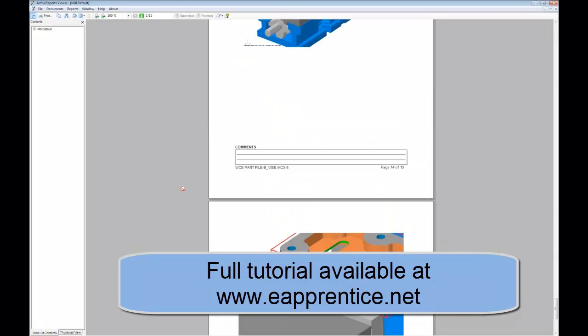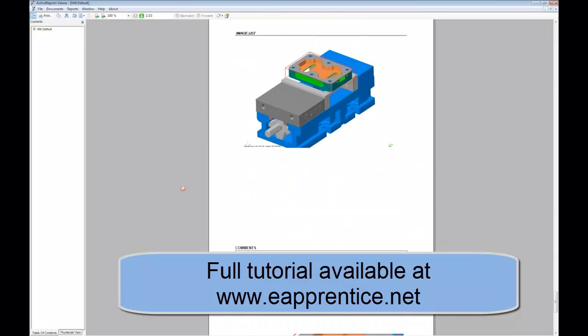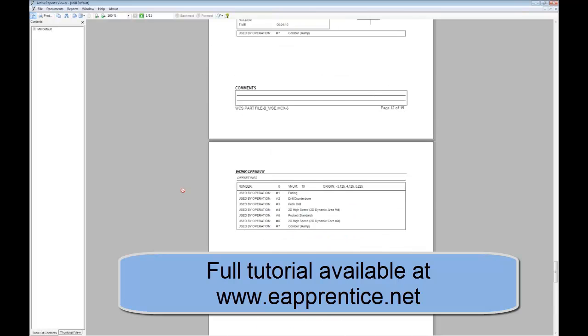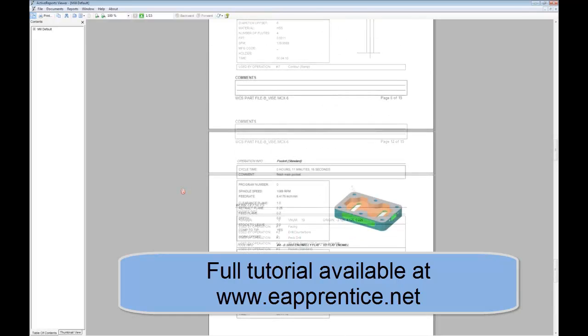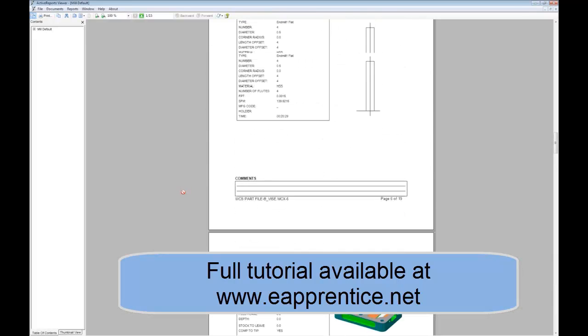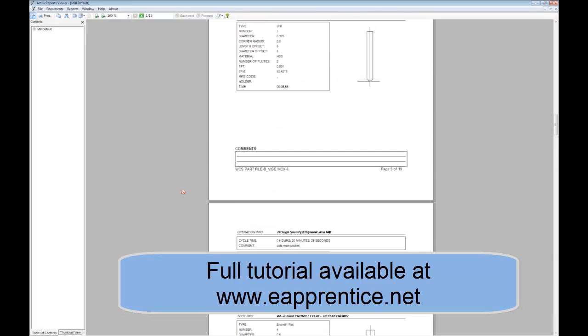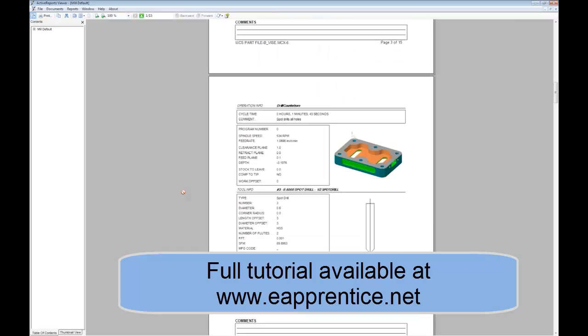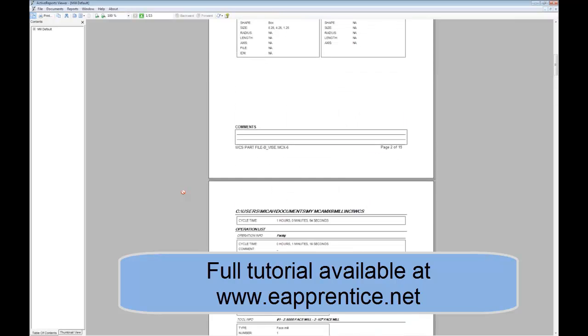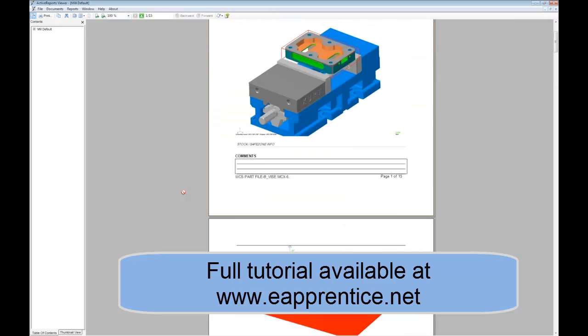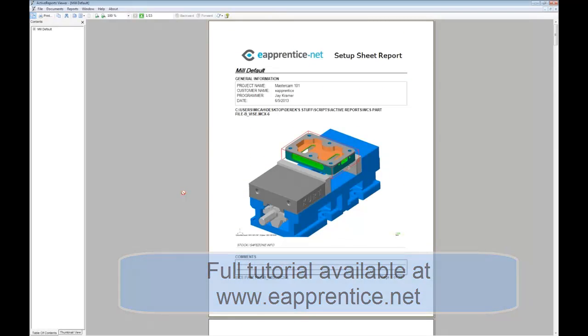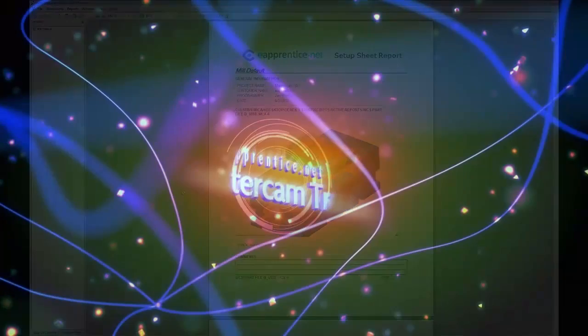This presentation covered just the basics of what active reports can do. It may look a little complicated right now, but a small amount of time invested on a good setup sheet can save massive amounts of time and prevent mistakes on the shop floor.